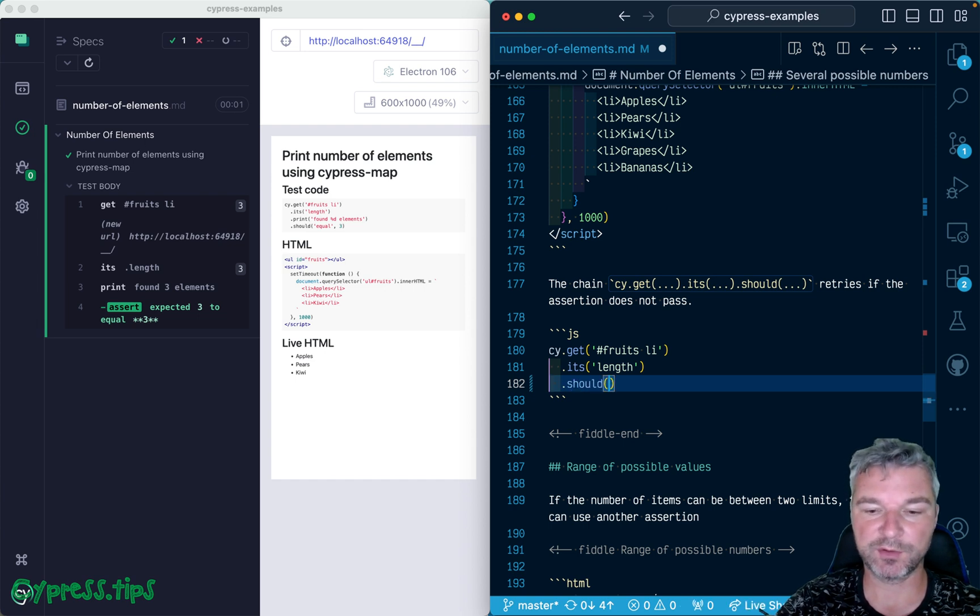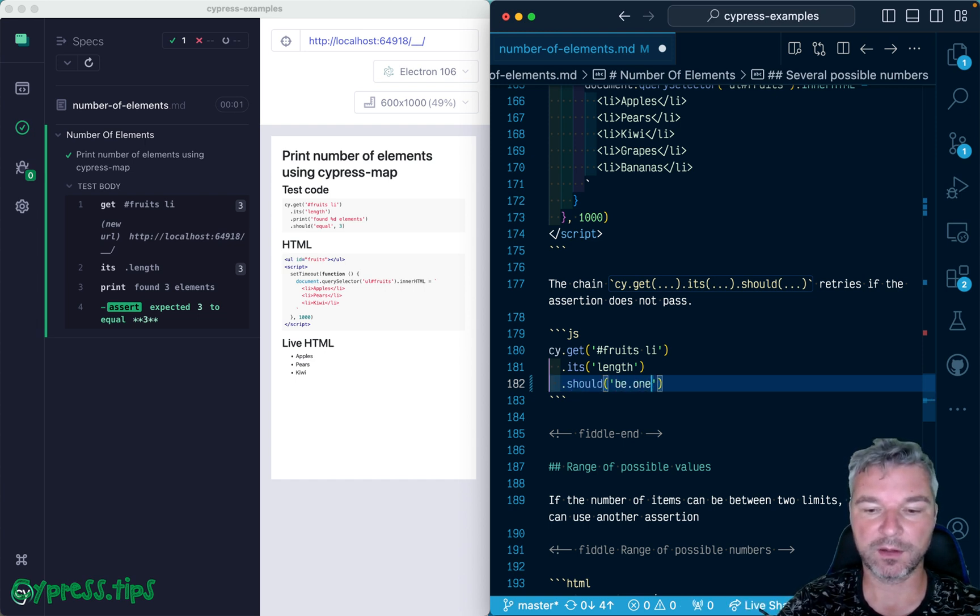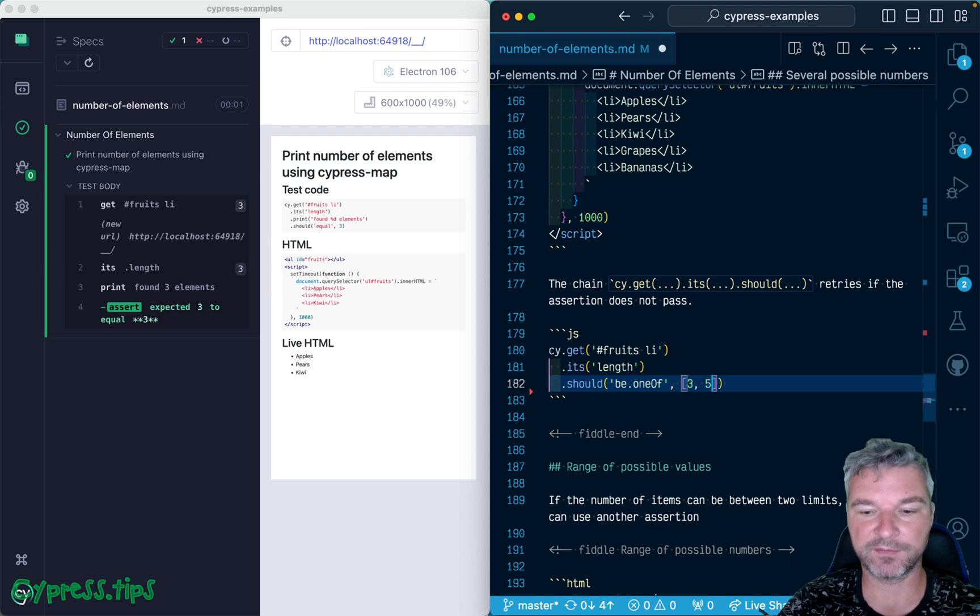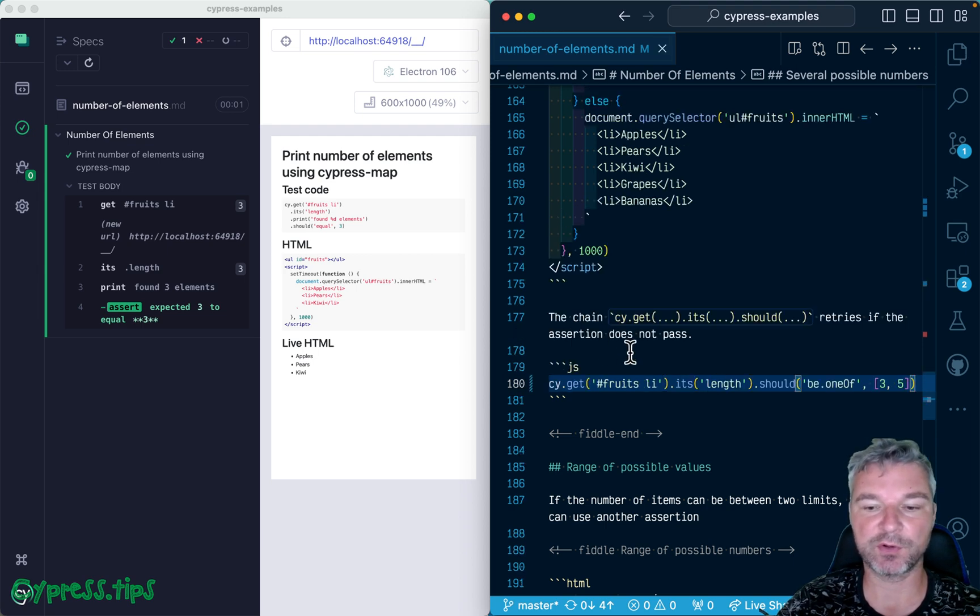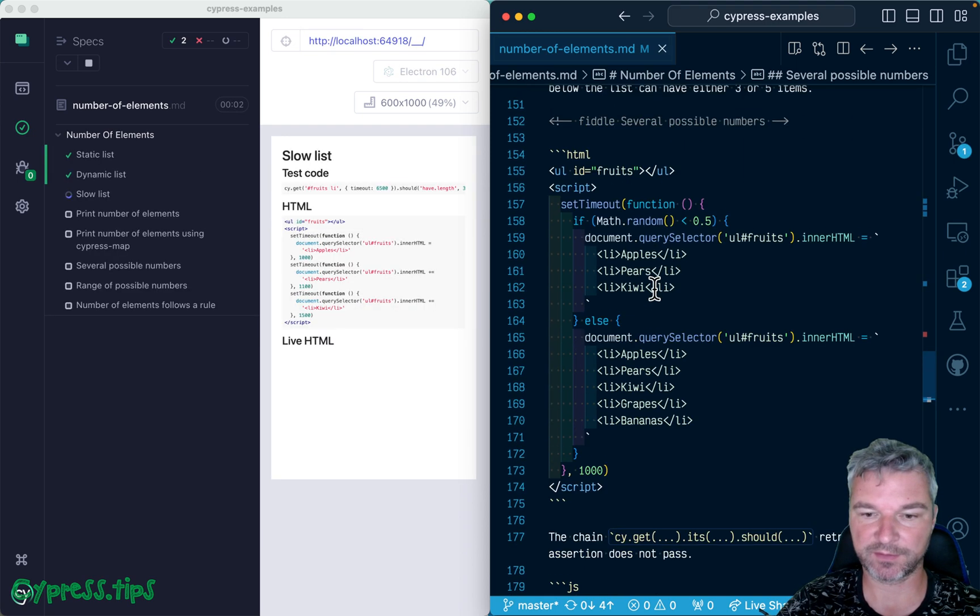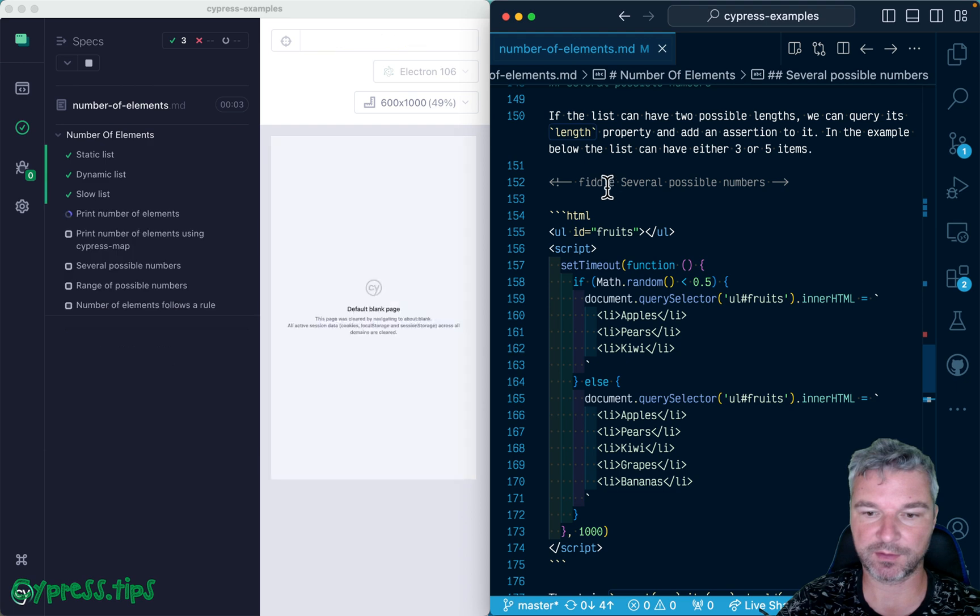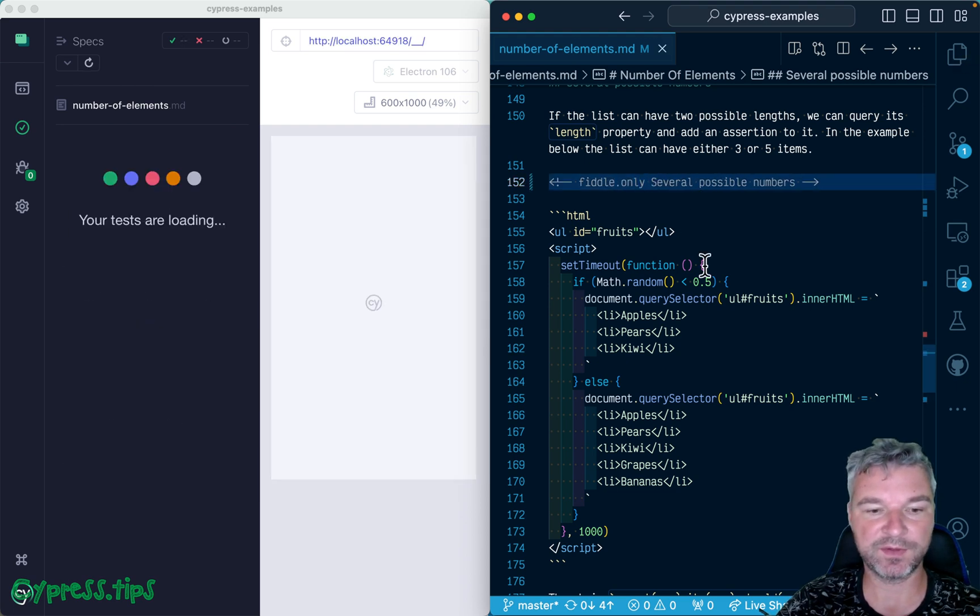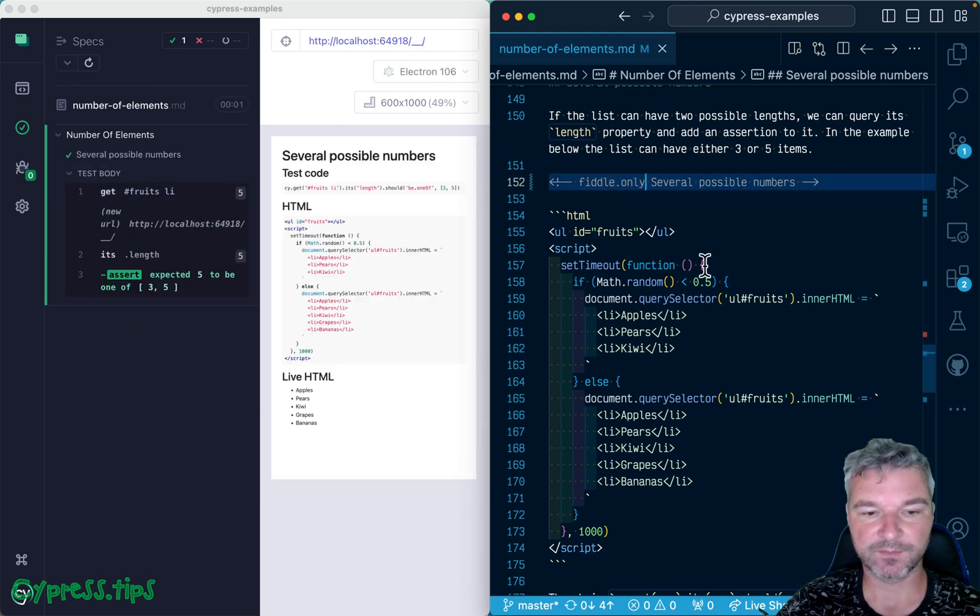And we can use the assertion 'should be one of', and then we can provide our values - I think 3, 5 - so it's an array notation of all possible values. I forgot to set 'only', let's run only this test. Okay, so found five elements and it's one of the values 3 or 5. If it's only three, no problem, it's one of the allowed choices.